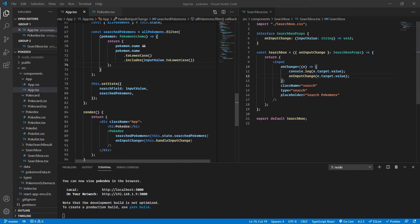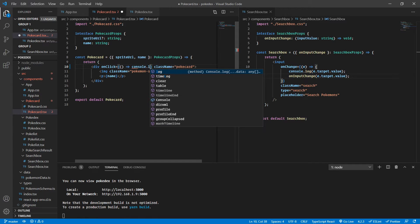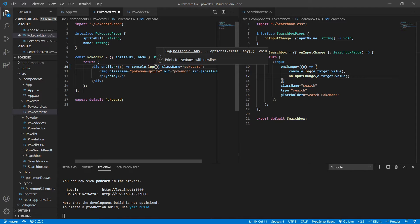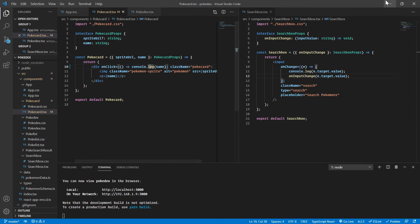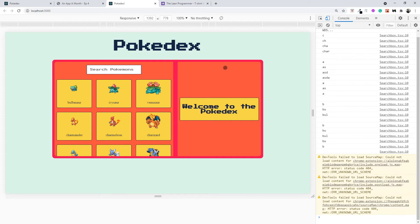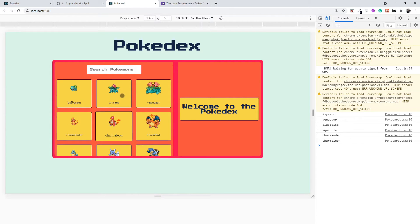First of all, let's handle the click of a particular Pokemon. Let's go inside our PokeCard component and add an onClick event. In the input box we had an onChange event, but here let's have an onClick event, and I'm just going to log the name of the Pokemon that I am clicking on. We already have the name present here. So whenever I click on a particular Pokemon, I have access to the name.